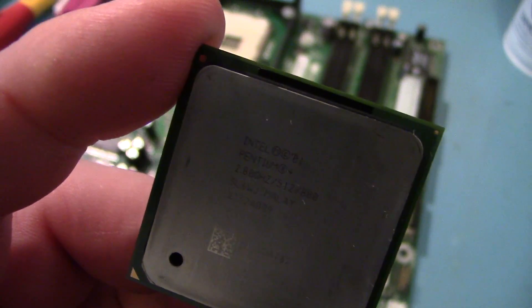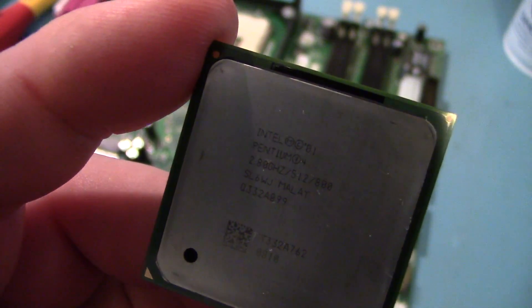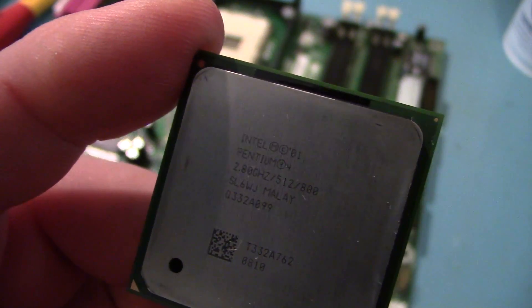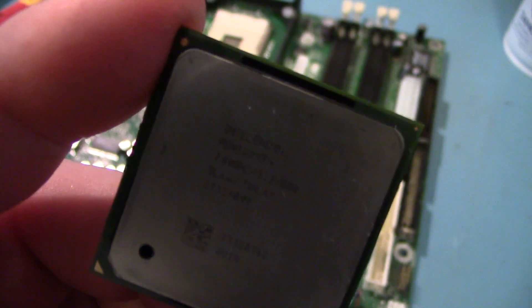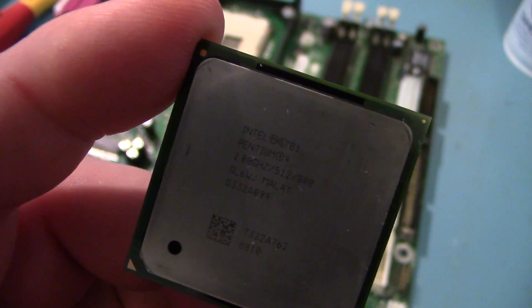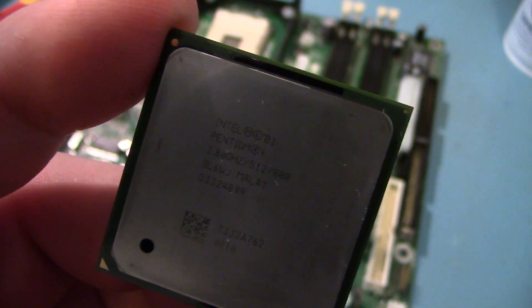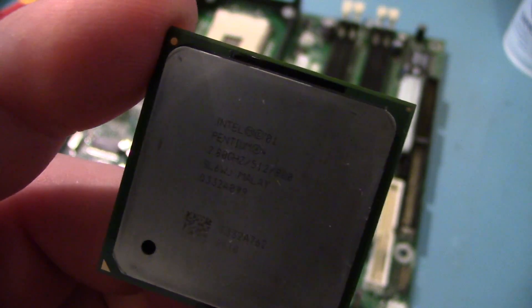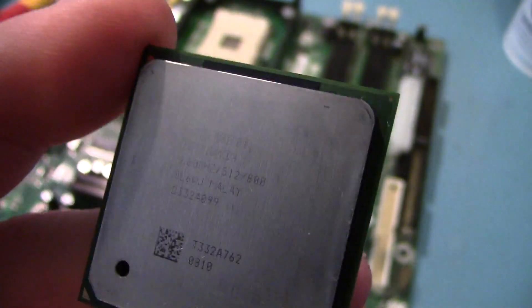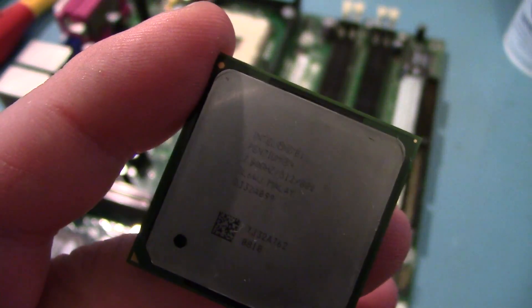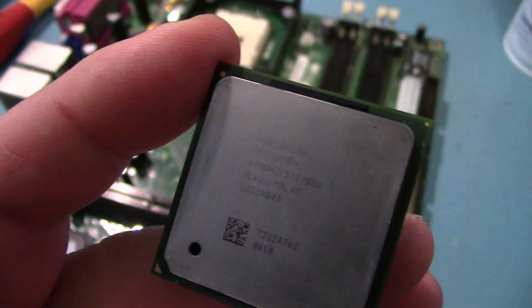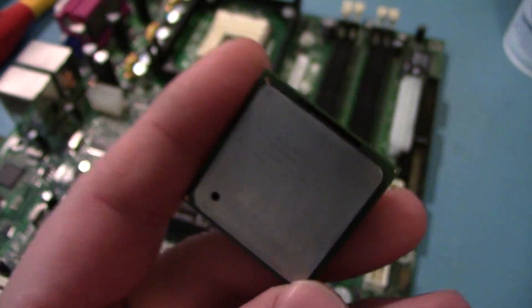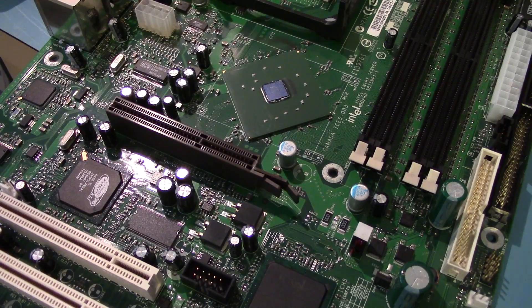Pulled the CPU out. It's a Pentium 4. 2.8 GHz. 800 MHz frontside bus. Nothing too special. Single core. It's the SL6WJ. And yeah. Pretty useless. I don't like Pentium 4s. They use too much power for too little performance. So yeah. Not too interesting.